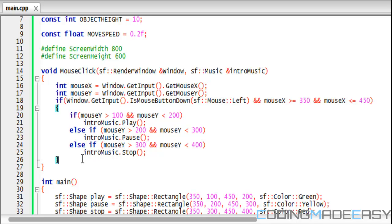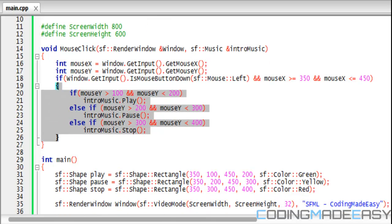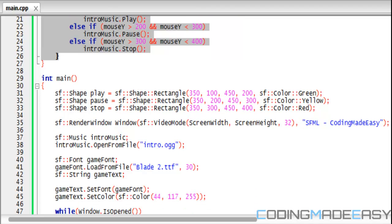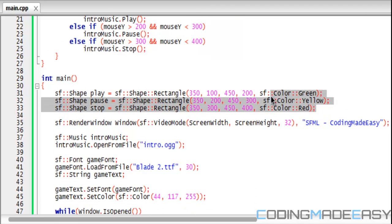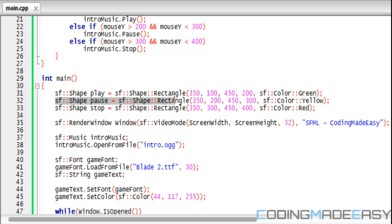Before I check the rest of the mouse click function, let's look down here. I have three rectangles: one green, one yellow, one red. Green is going to stand for the play button, yellow stands for the pause button, and red for the stop button.